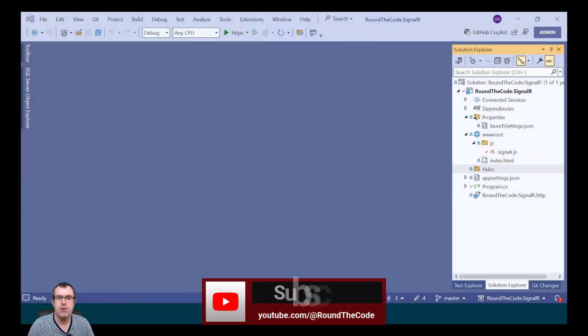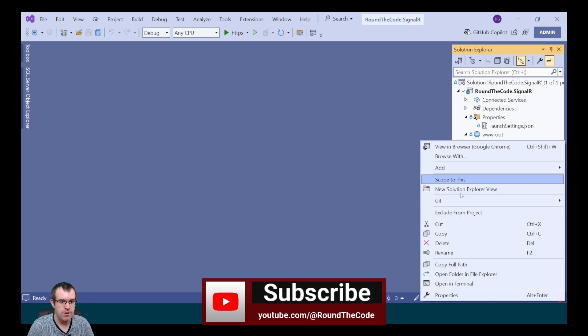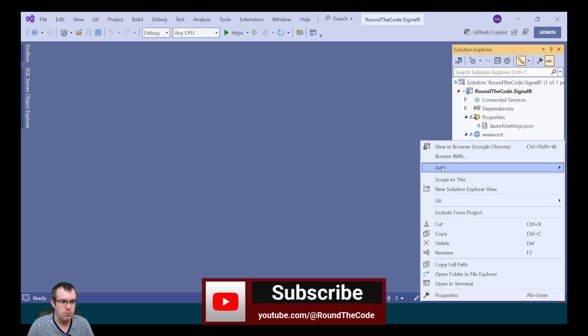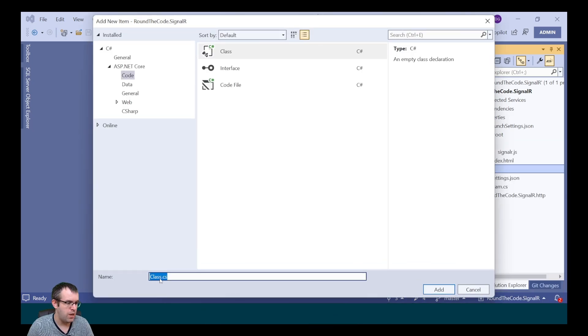To begin with, we need to create a SignalR hub in our ASP.NET Core app. So in the Hubs folder that we've created, we'll add a new class, which we're going to call ChatHub.